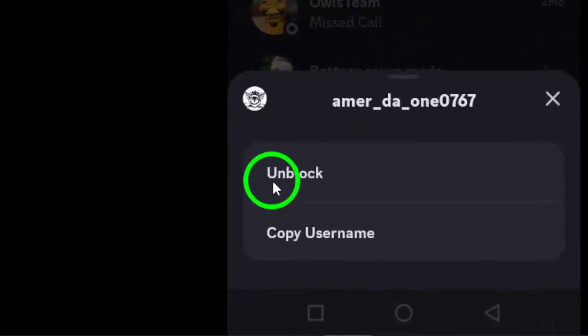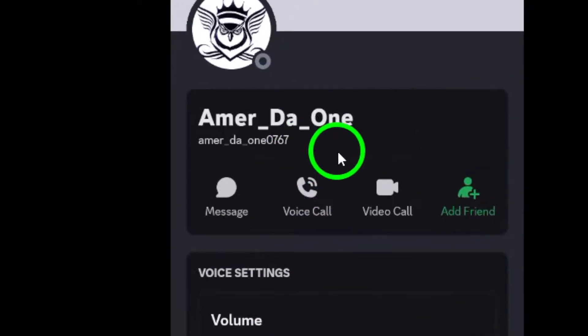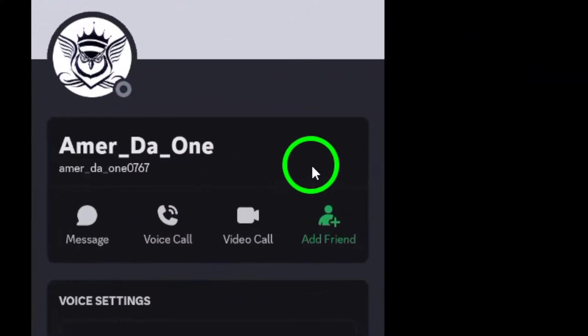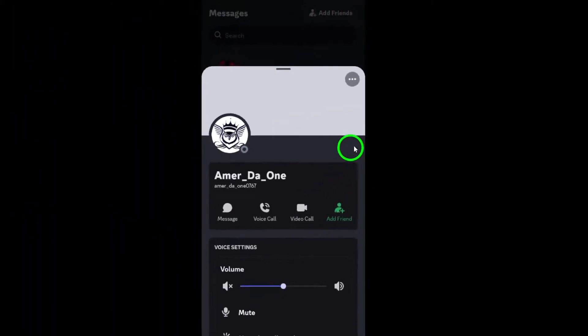Finally, select unblock. A confirmation may pop up, so make sure to confirm your choice if prompted. And just like that, the user is unblocked.